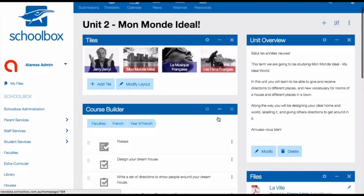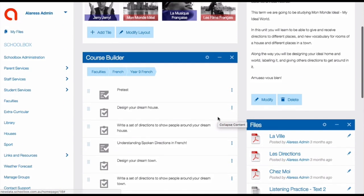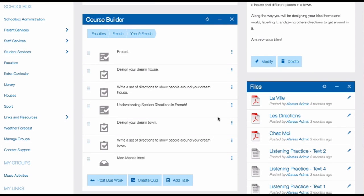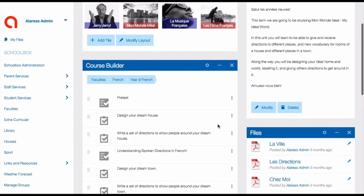This second example, again, has the course builder, but this time there are a few more tasks in the course builder. Instead of having just the assessment tasks, there's also a pre-test, which has been made as a quiz in Schoolbox, and a few common tasks that all teachers do with their class.